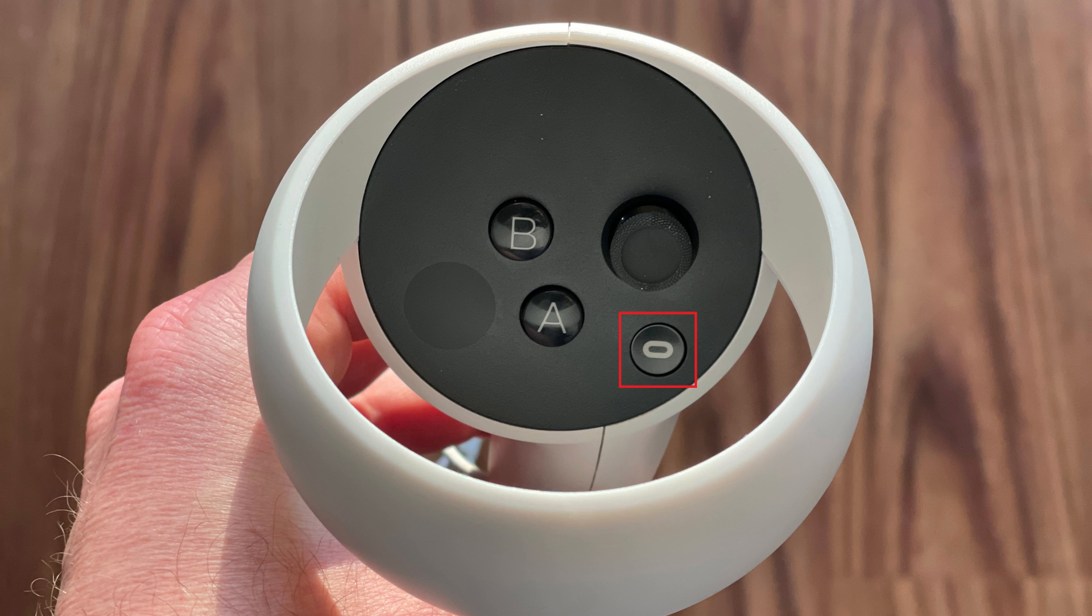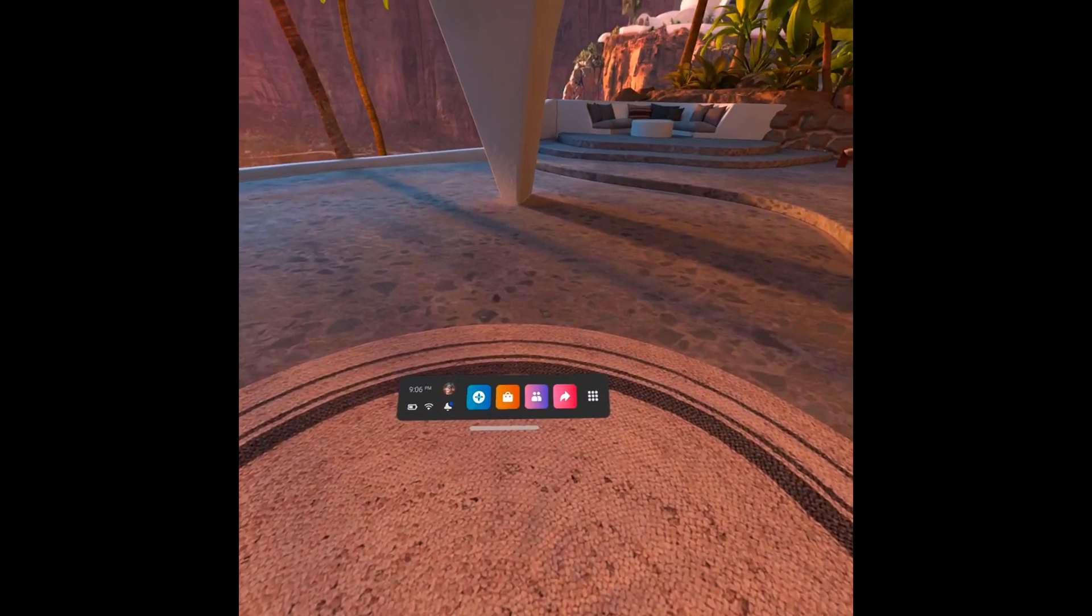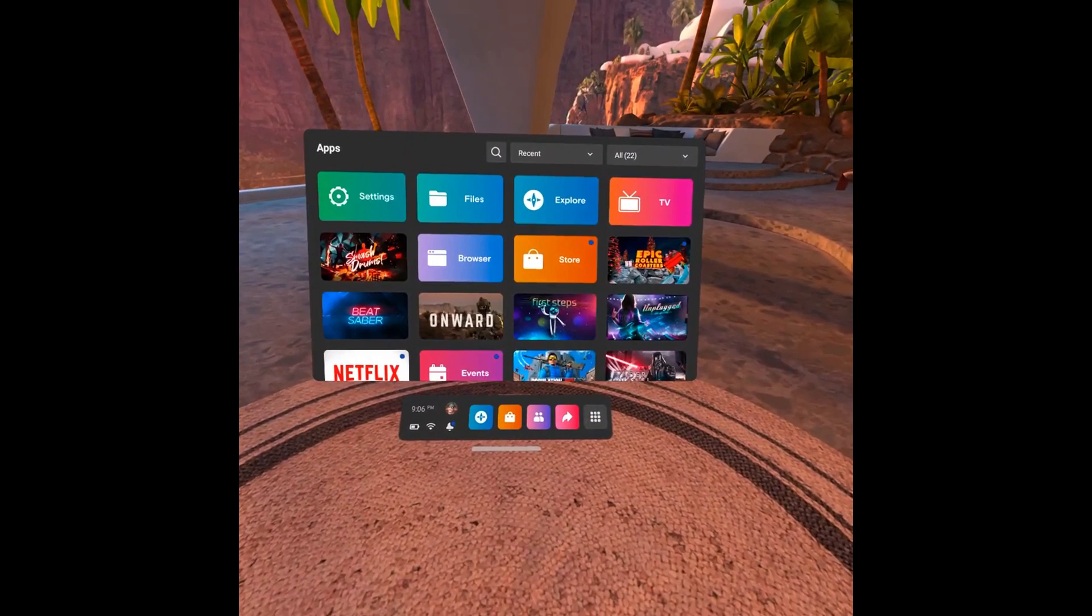Step 1. Navigate to your Oculus Quest 2 home screen, and then press the Oculus button on your right-hand controller to bring up the menu bar. Step 2. Click the Apps icon on the menu bar. The Apps screen is displayed.